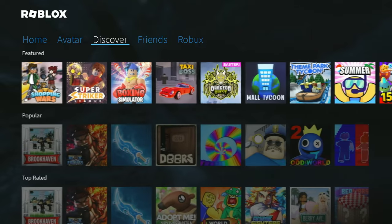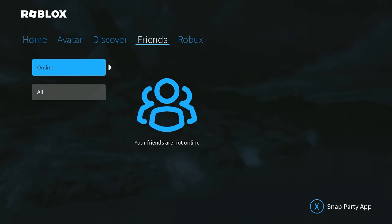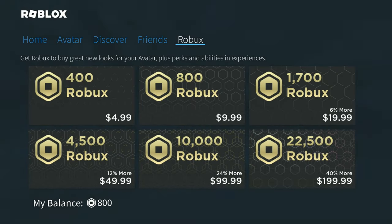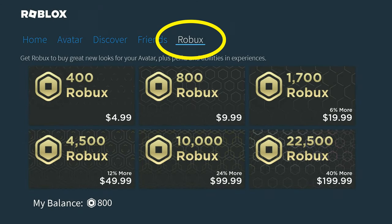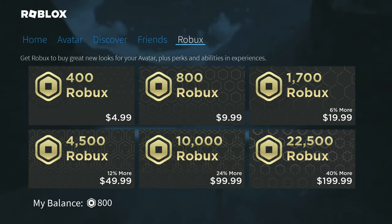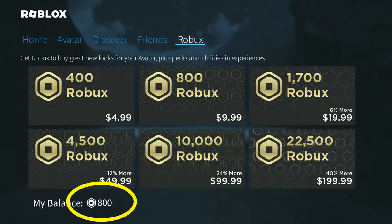I can also see the 800 when I go into the game on my Xbox because my Robux account is connected to my Xbox account. I can tab over to the word Robux within the game and at the bottom, I see 800.